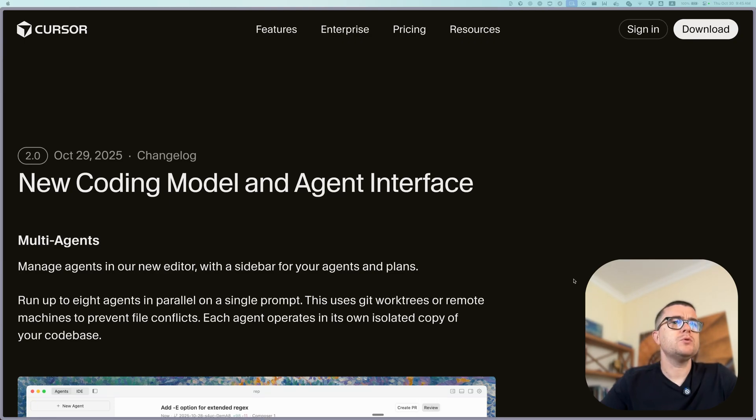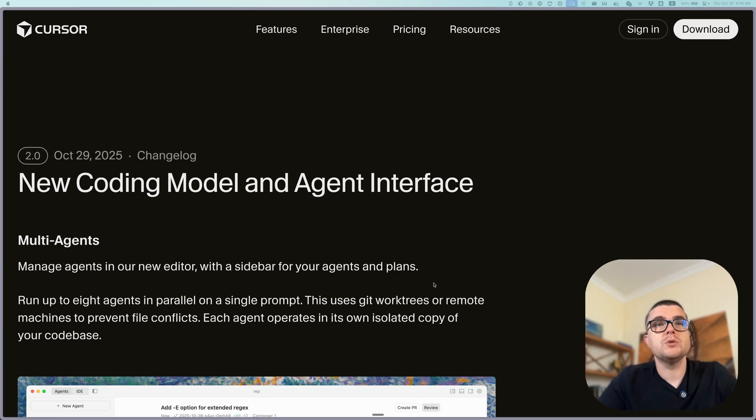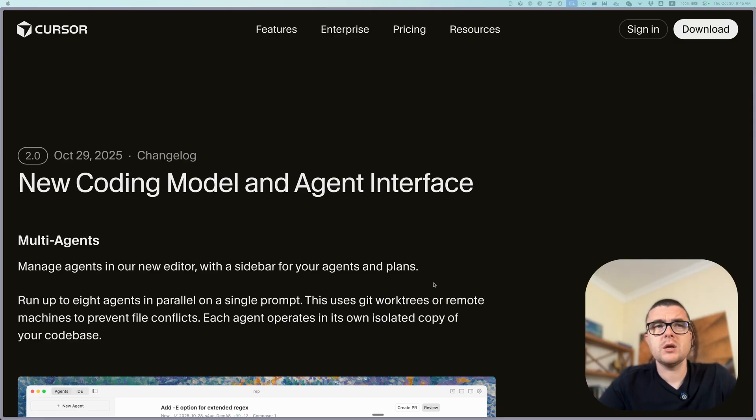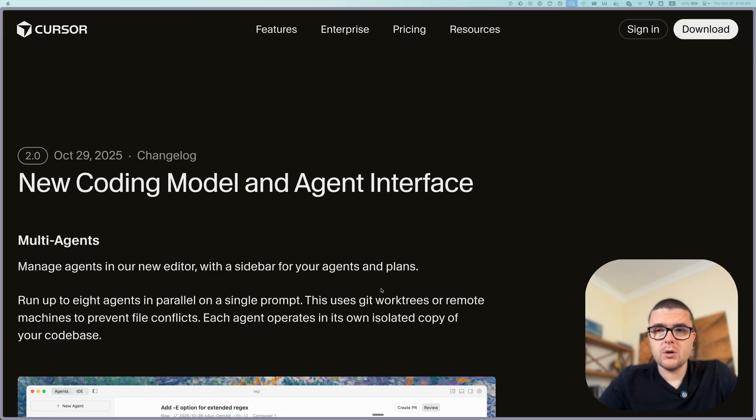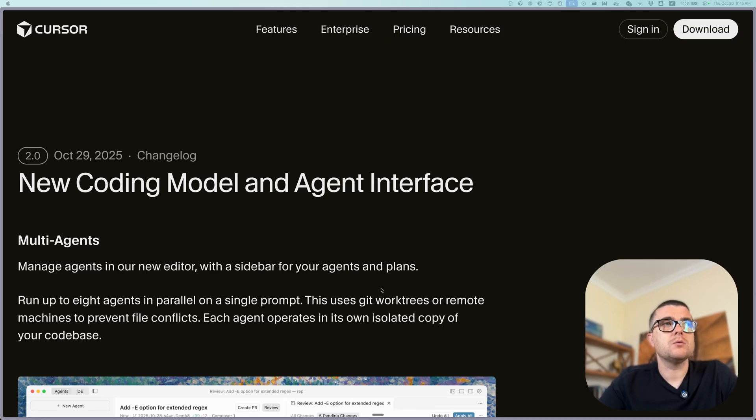Hey folks, I want to just quickly review the new announcement. Cursor 2.0 dropped yesterday and I think it's actually pretty interesting. So we're gonna go through the main features that they are describing and I'll give you my opinions on some of them.